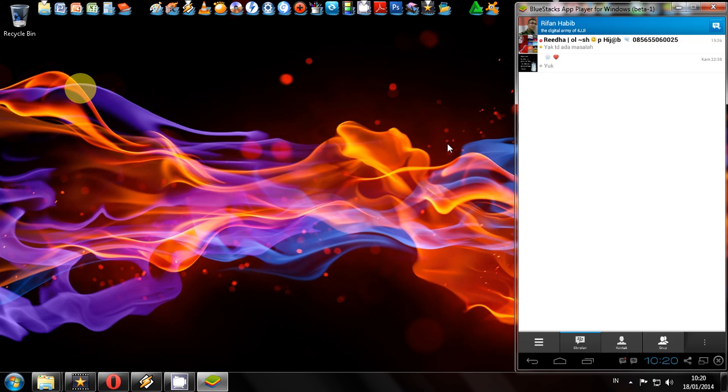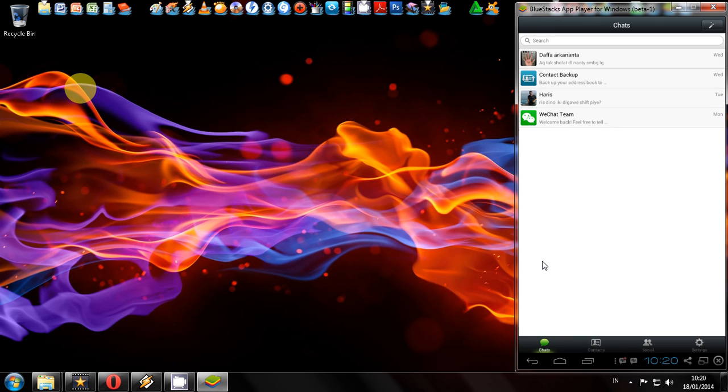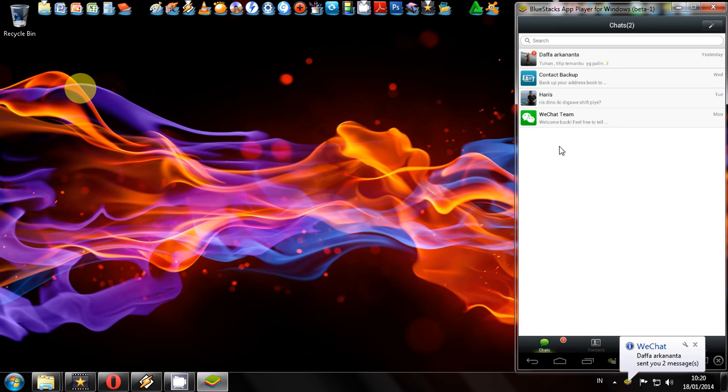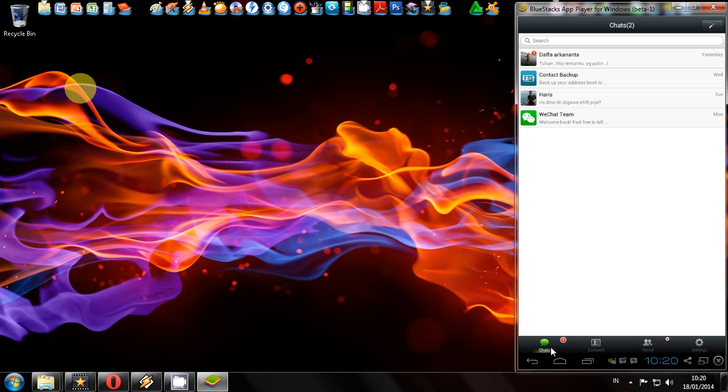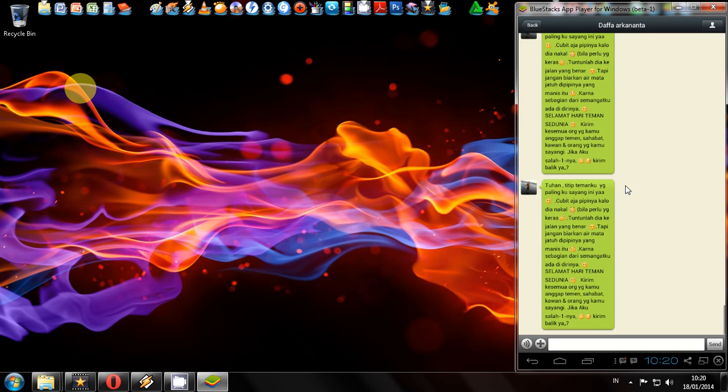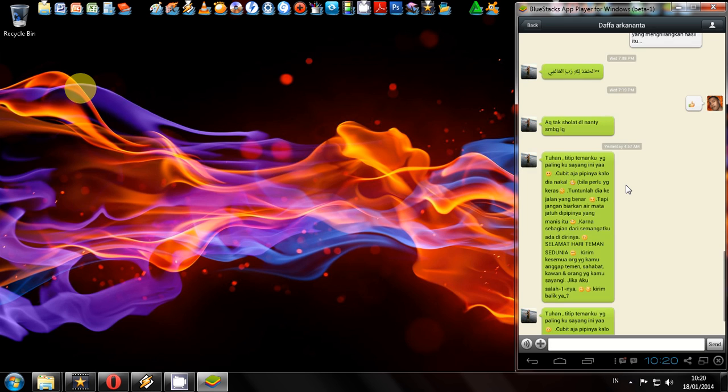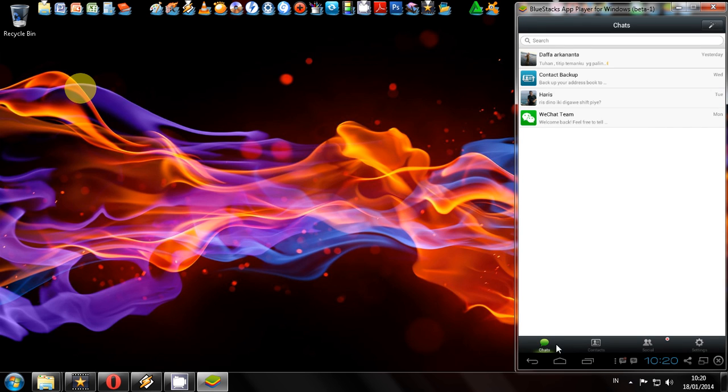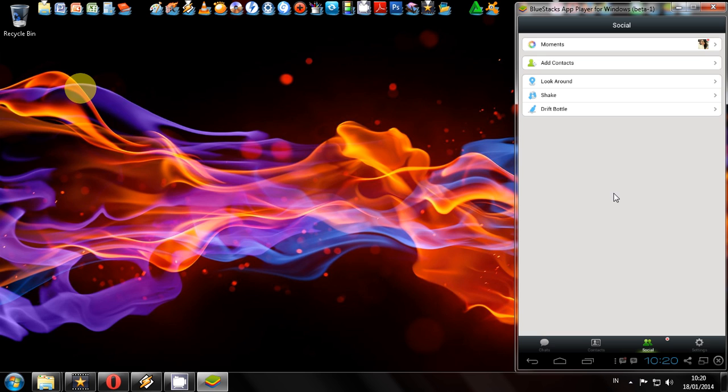I not only install the BlackBerry Messenger but I install WeChat application too. As you can see here, this is the chat section. All features are working properly, no problem. Let's try other features.